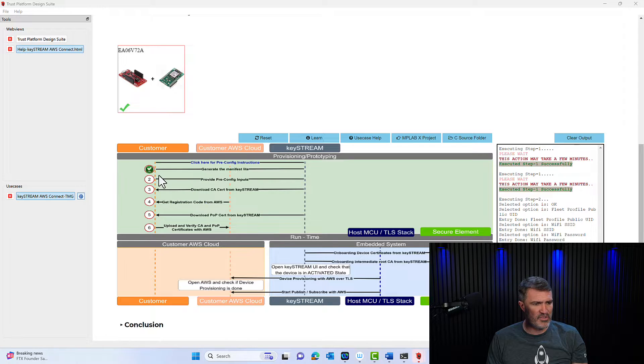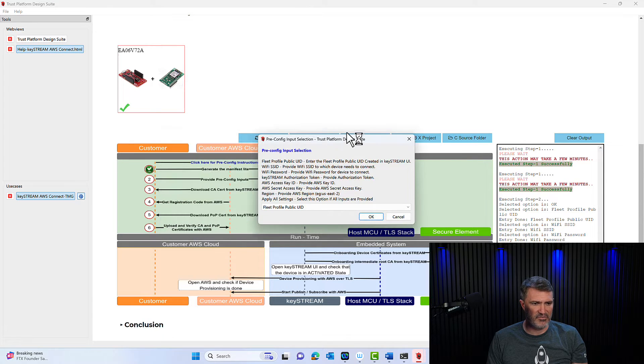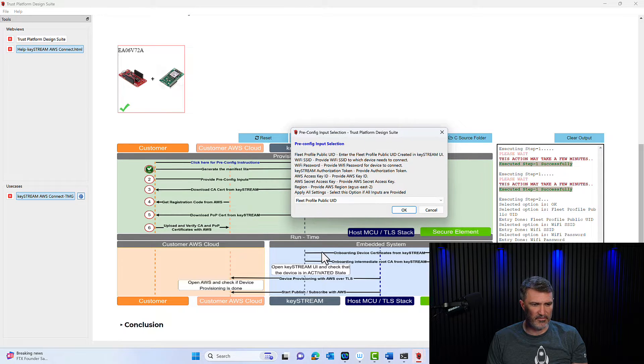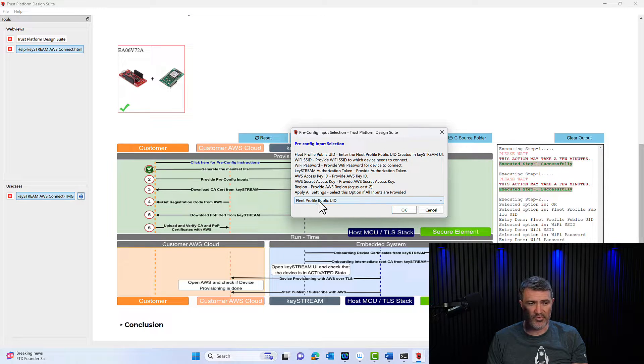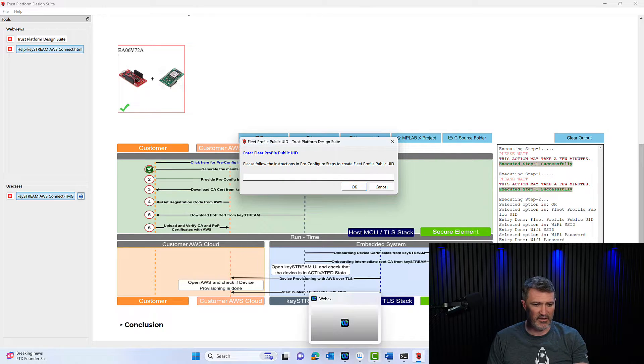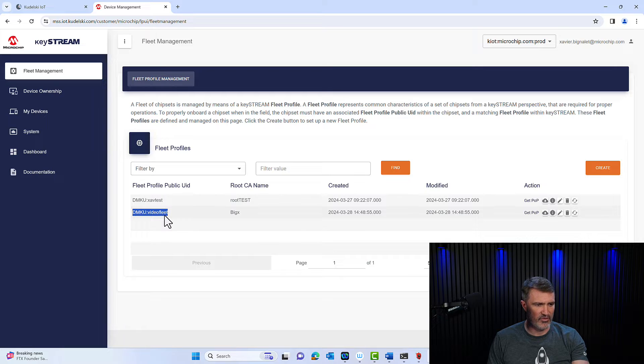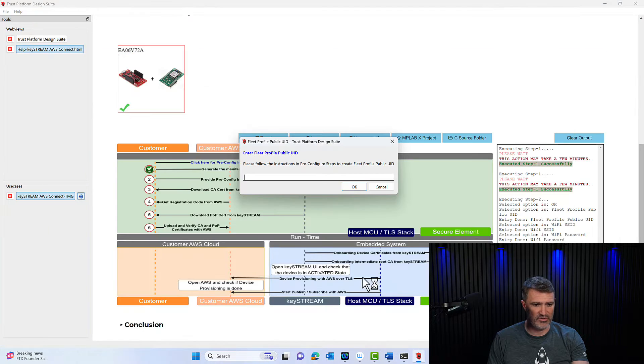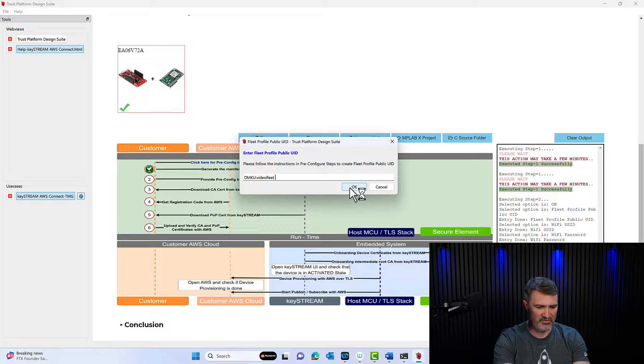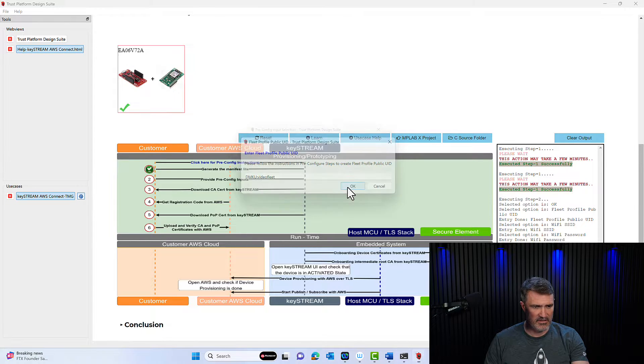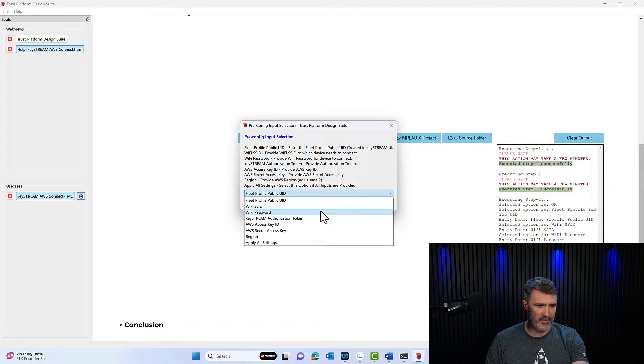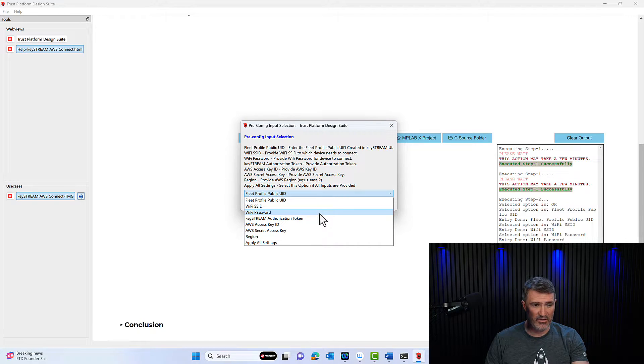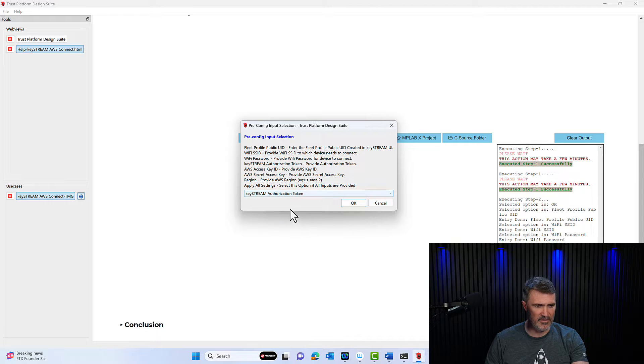I'm going to go click my number two inside the TPDS use case here. When I click that, I have this window that shows up and asking me for the fleet profile public UID. So I'm going to click there. I have to go back to my keystream account and look for my profile UID, which I'm going to copy and paste in there. Make sure that I don't have the space at the Android. Then the Wi-Fi and the Wi-Fi password have already configured them for the sake of privacy. I'm not going to show that here.